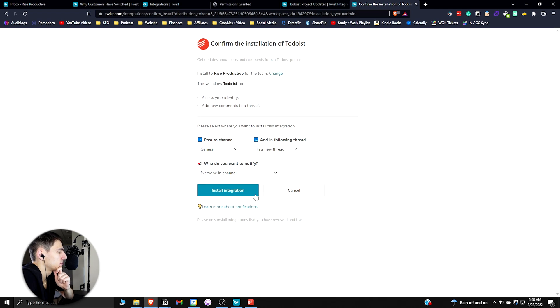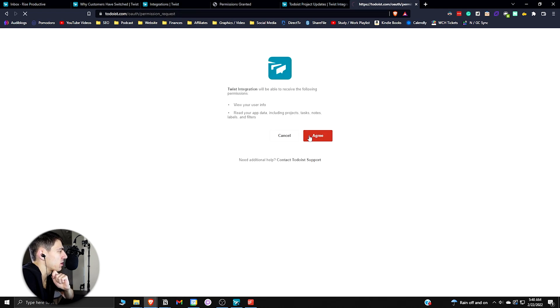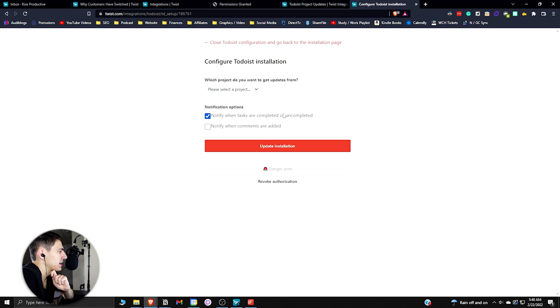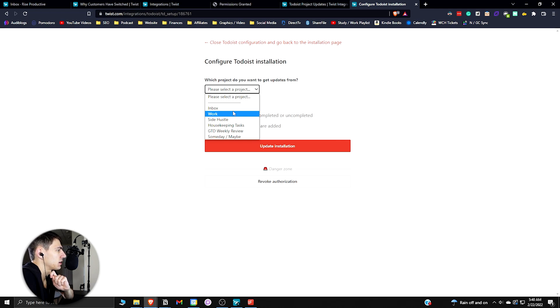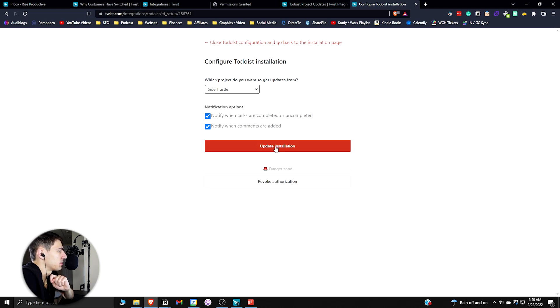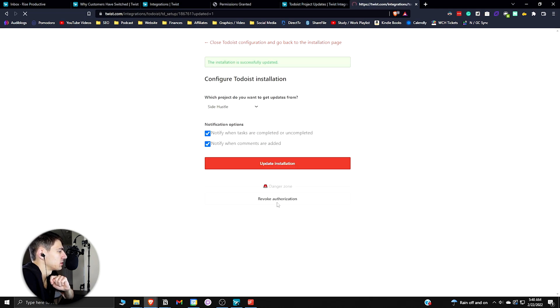Who do you want to notify? Install integration, press agree. Notify when tasks are completed or uncompleted, notify when comments are added, update, and you can select what project. Let's say I wanted to get project updates from SideHustle. This installation is successfully updated.